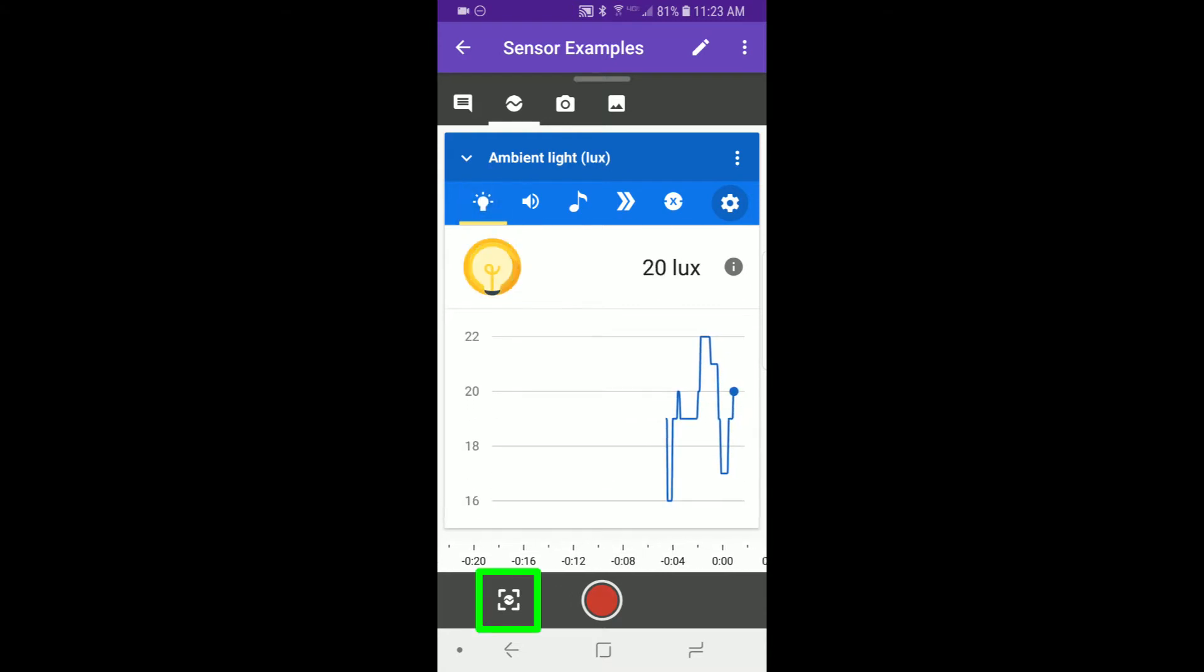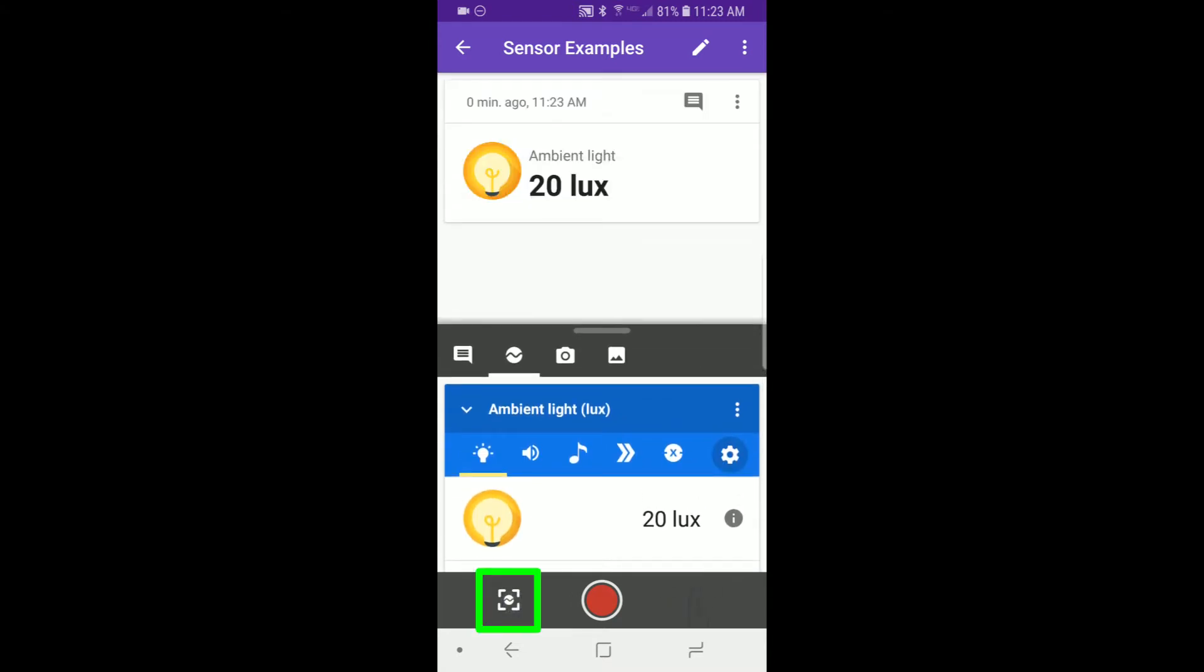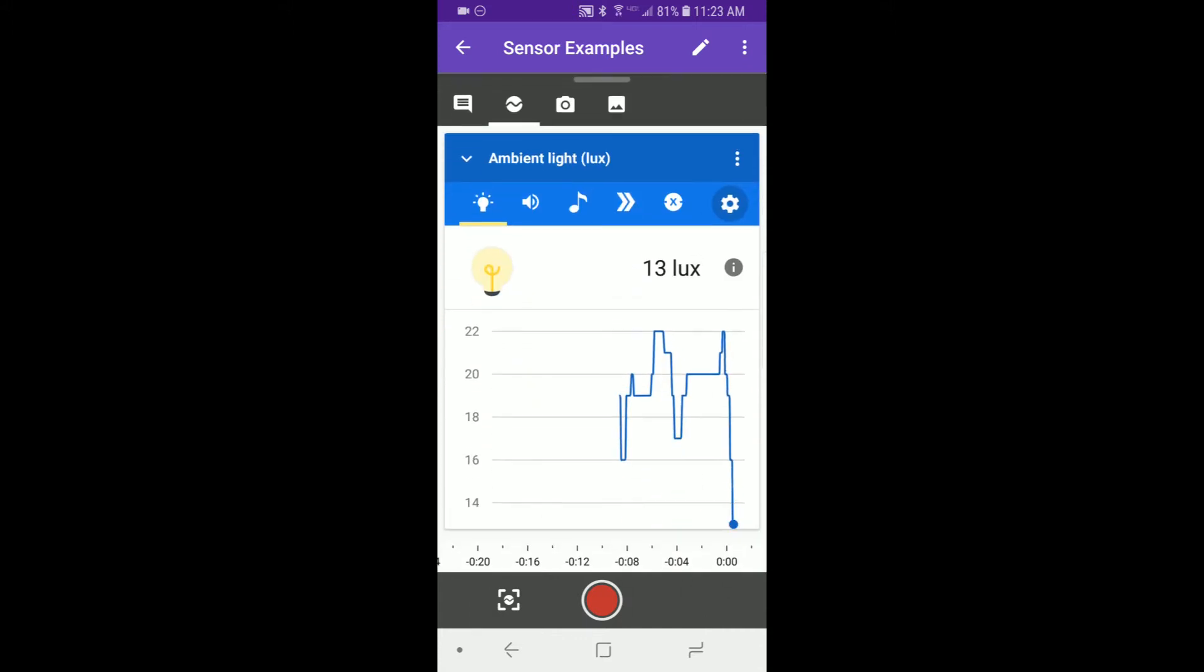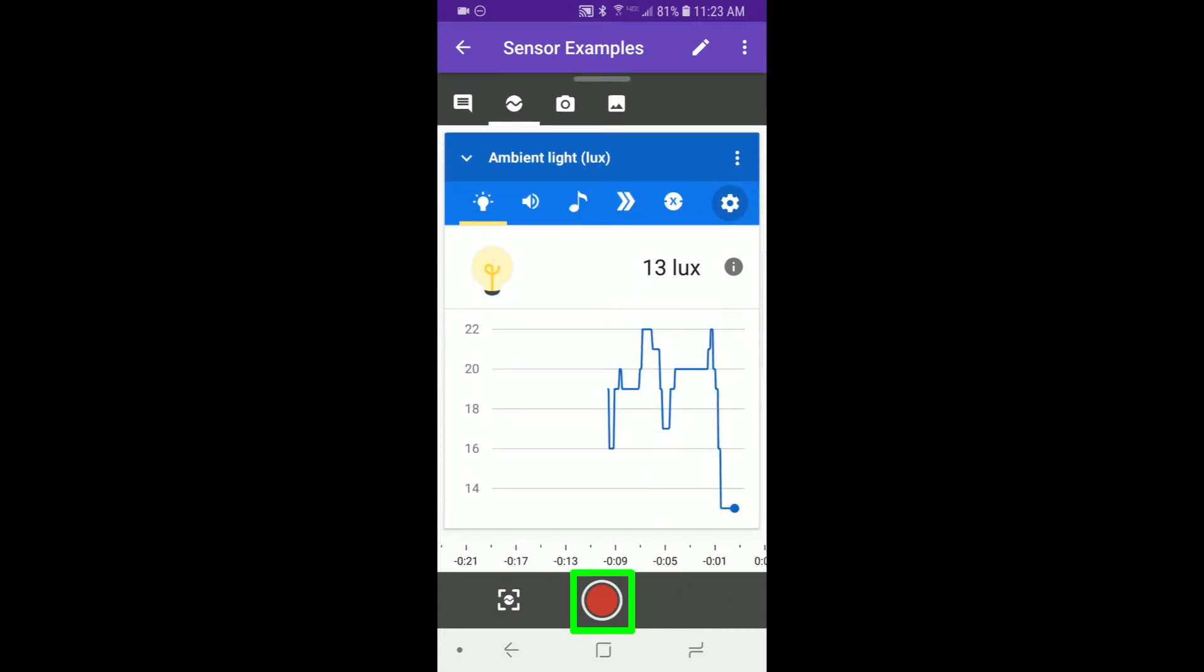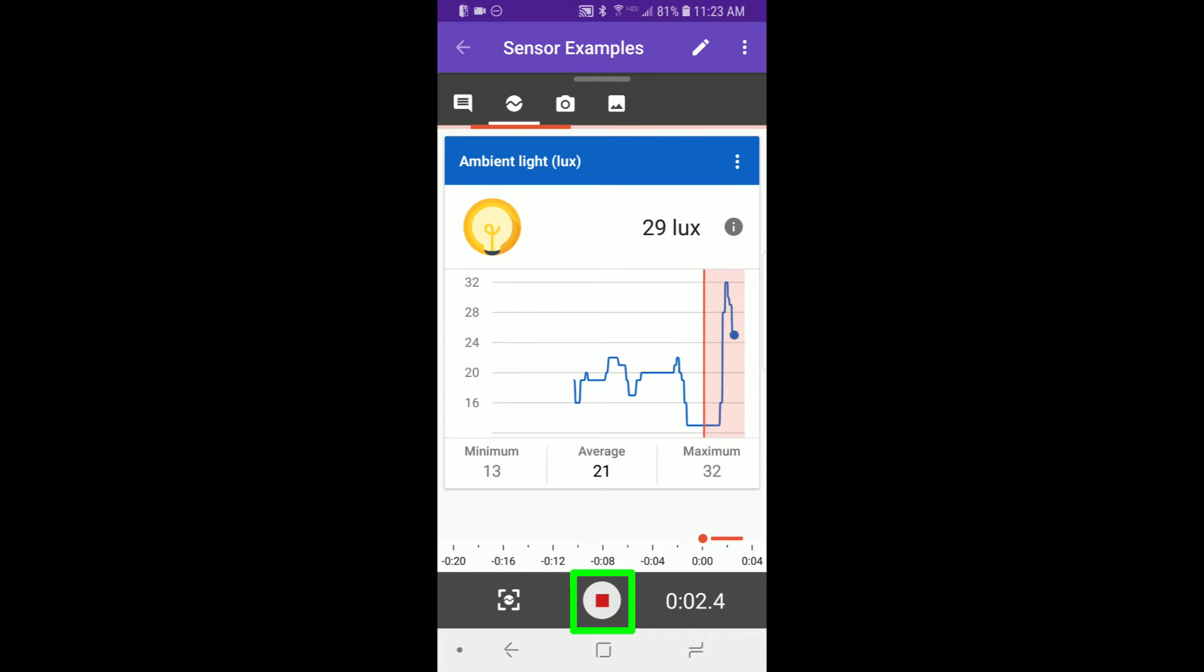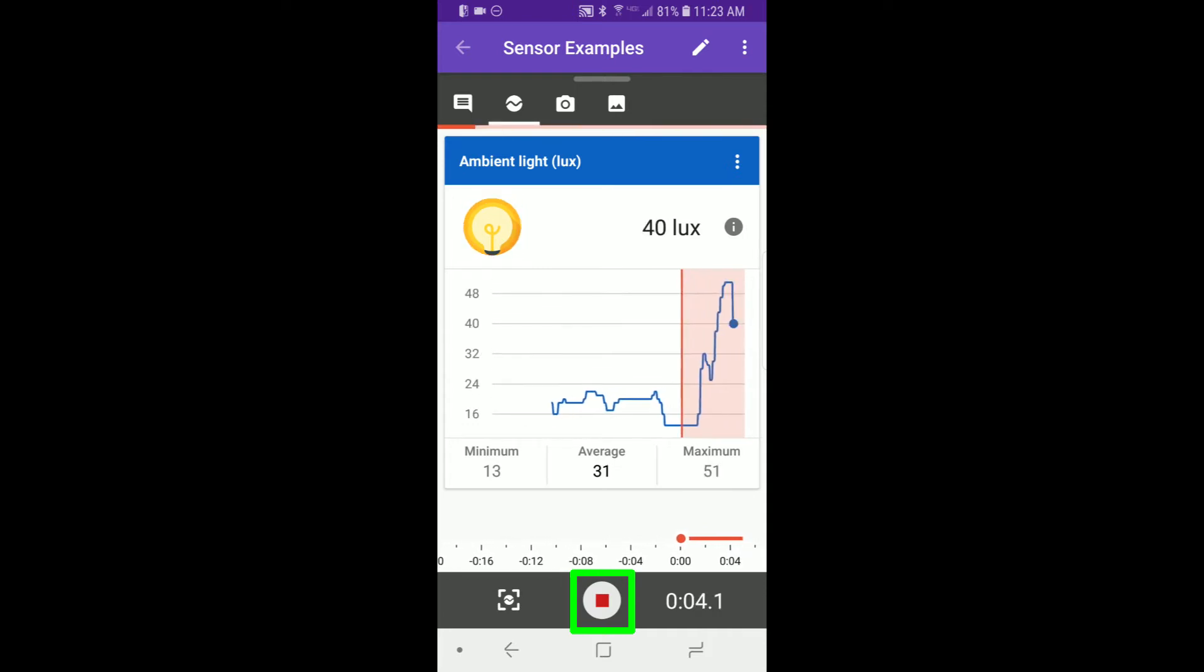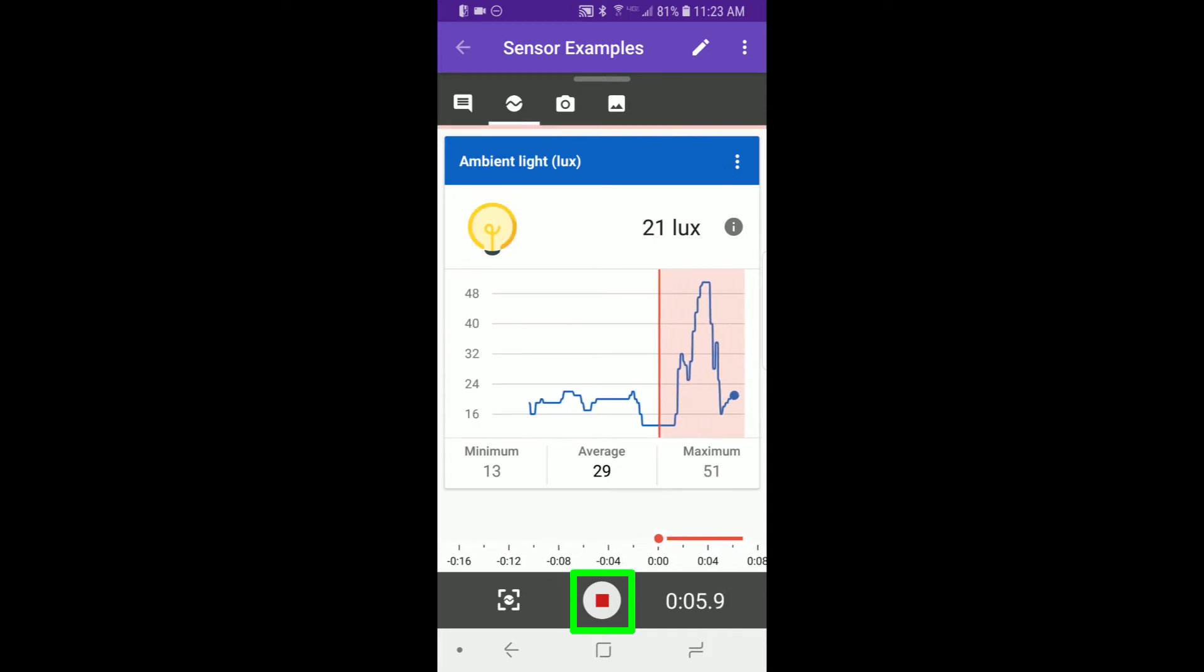You can press the snapshot button in the lower left to take a single reading at one point in time. You can press the record button to start recording data, do your experiment, and then press the record button again to stop recording.